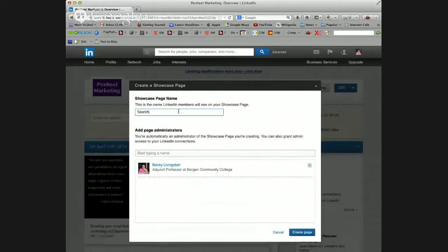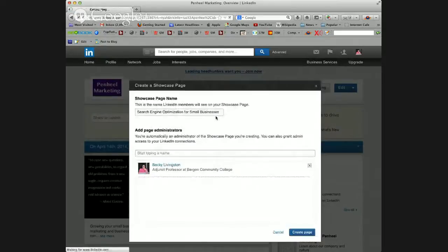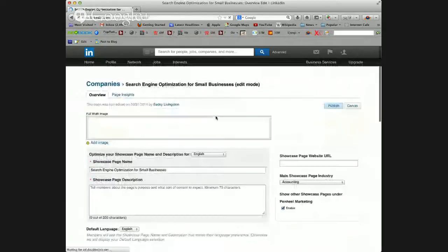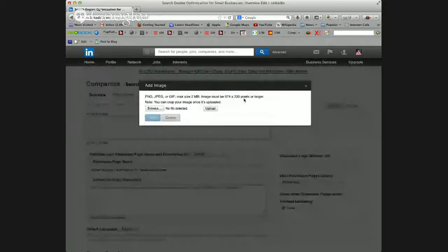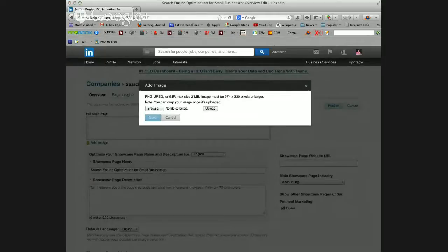I'm going to create our Search Engine Optimization for Small Businesses page. You can add an administrator here, but since I'm already an administrator I can simply create the page. At this point I can add an image, which is recommended, and the image should be 974 by 330 pixels.